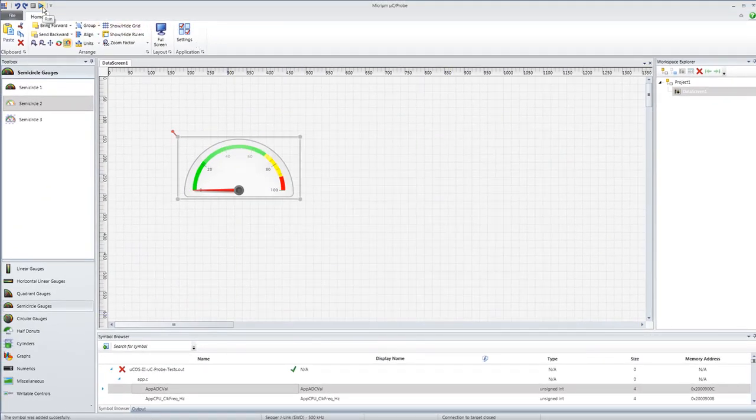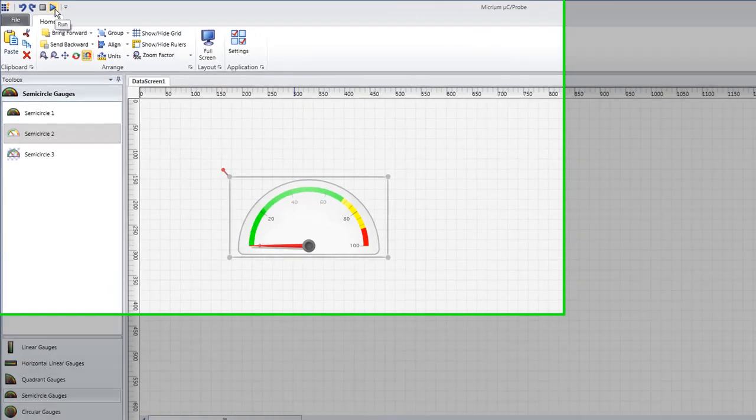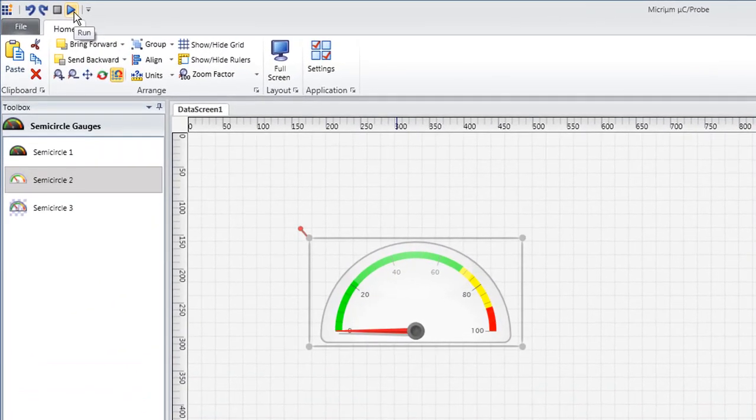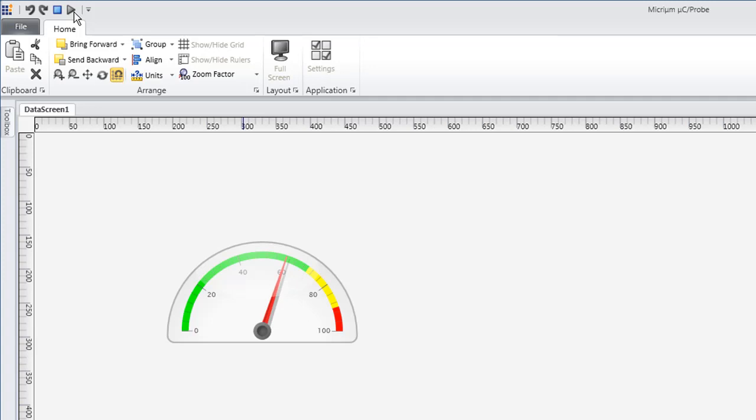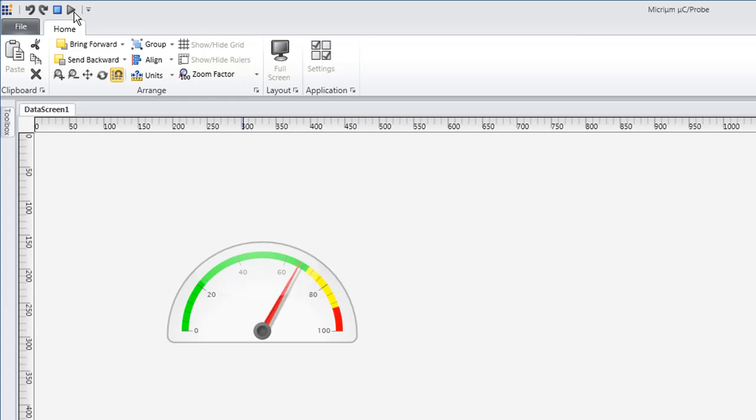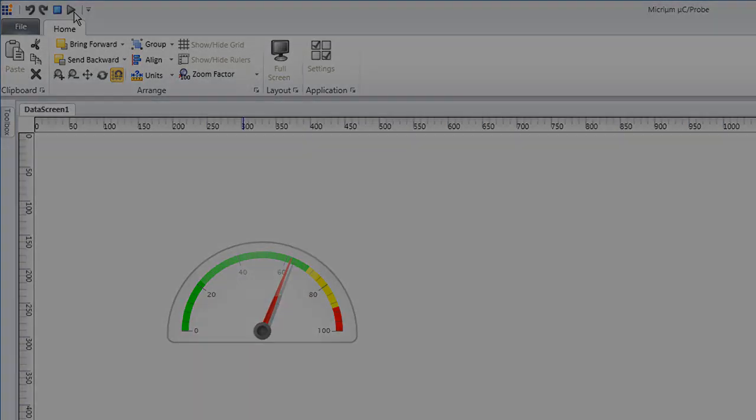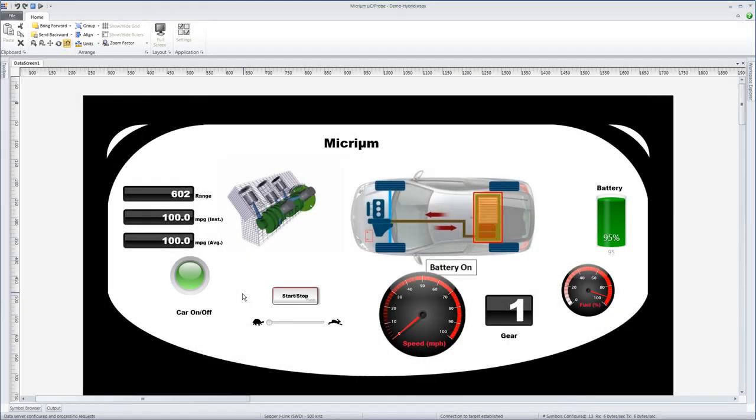With the correct options set, all that we need to do to begin using Micro-C Probe to monitor the value of our variable is to click the run button in the upper left-hand corner of the main program window. After a brief pause, our component will begin changing to reflect the underlying variable's value. A simple data screen like this one gives us a glimpse inside an embedded system.